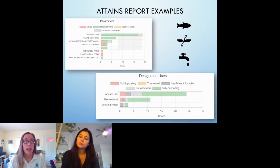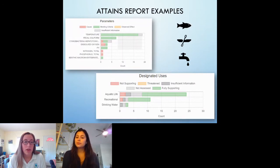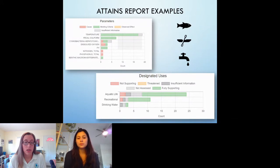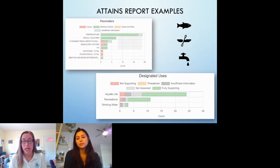In ATTAINS, when you do your assessments, you can use water quality standards if you have your own tribal water quality standards, or you can use EPA recommended criteria. In this case, the tribe was using their own water quality standards, and these indicate whether those parameters were meeting or not meeting criteria, and how many locations. For designated uses, the uses listed were aquatic life, recreational, and drinking water. The graph indicates how many assessment units or monitoring locations were fully supporting that use, not supporting, or not having enough information. If you have further questions about the Tribal ATTAINS pilot, feel free to reach out to me after this presentation.